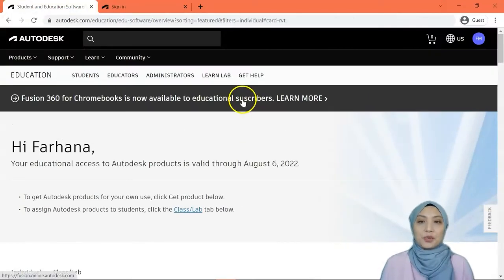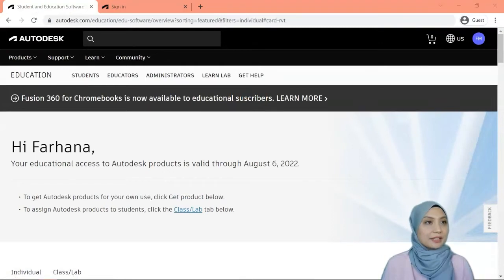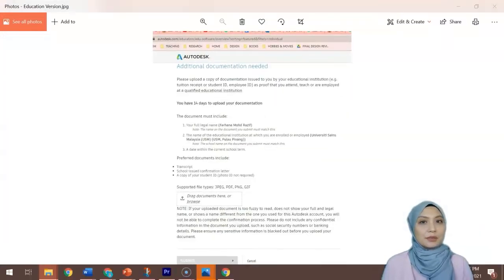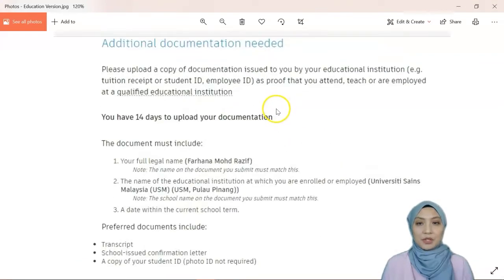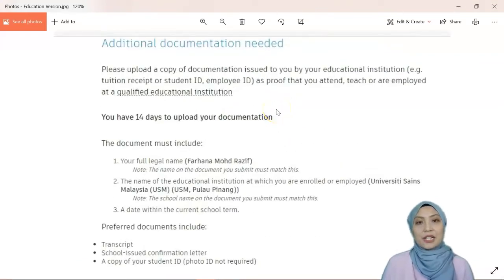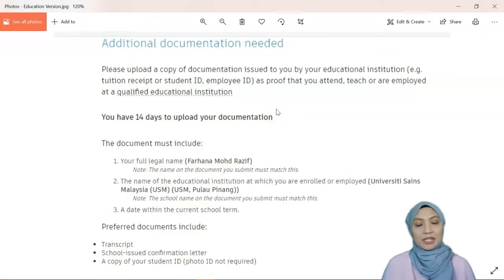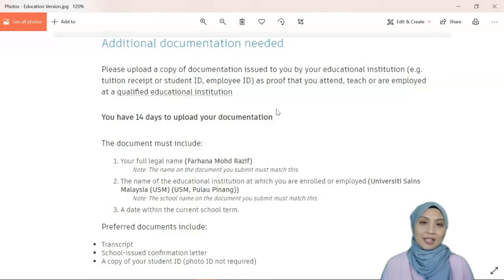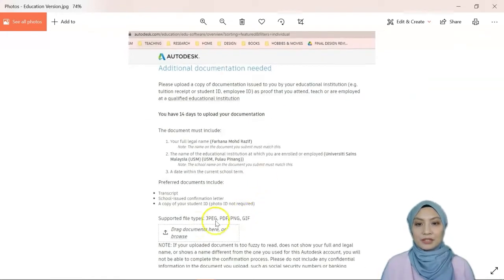After you create your account you will see a page that asks you to upload some documents. For lecturers, I already uploaded a sample letter provided by Autodesk on how to write a letter, get it signed by your dean, and then upload it back here.